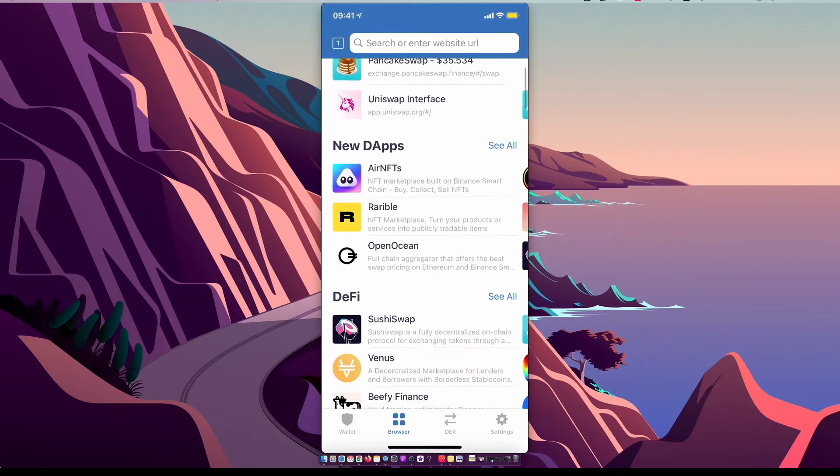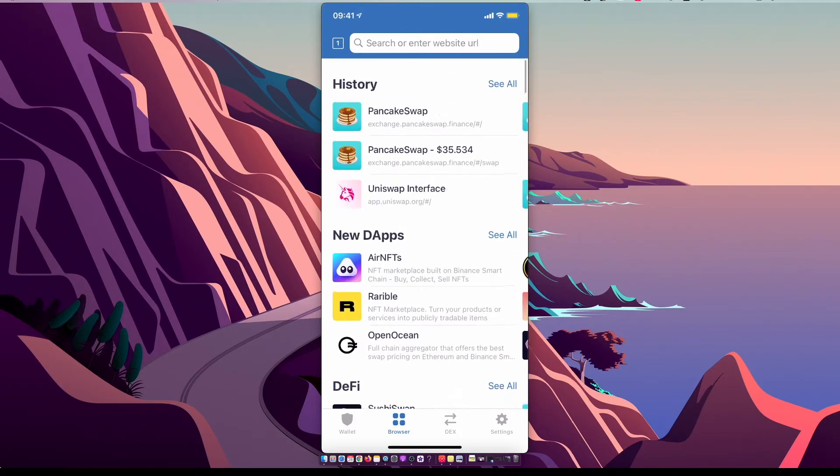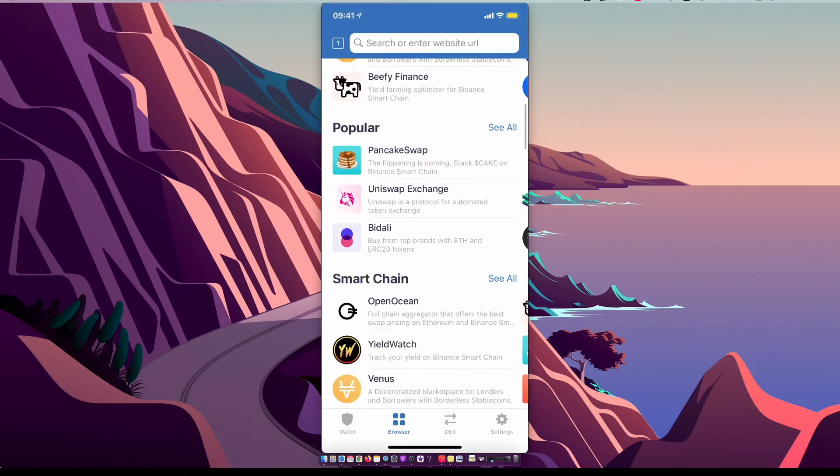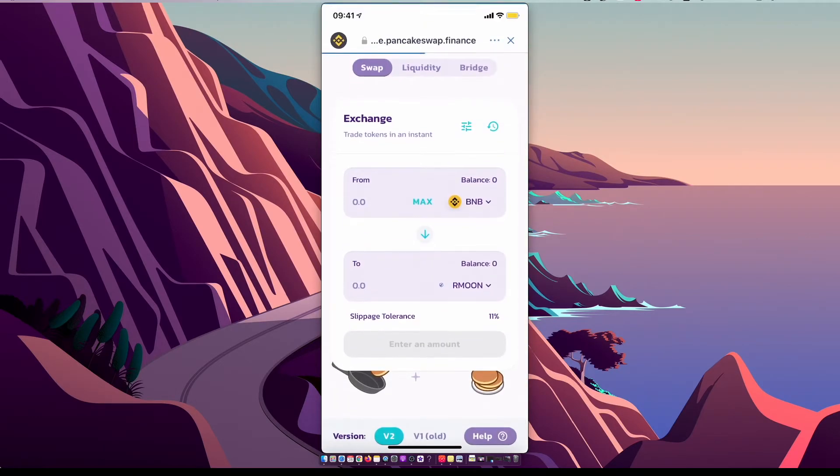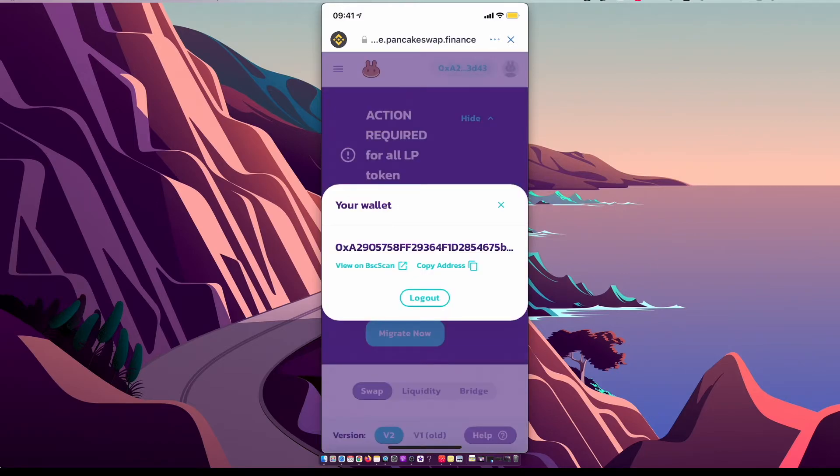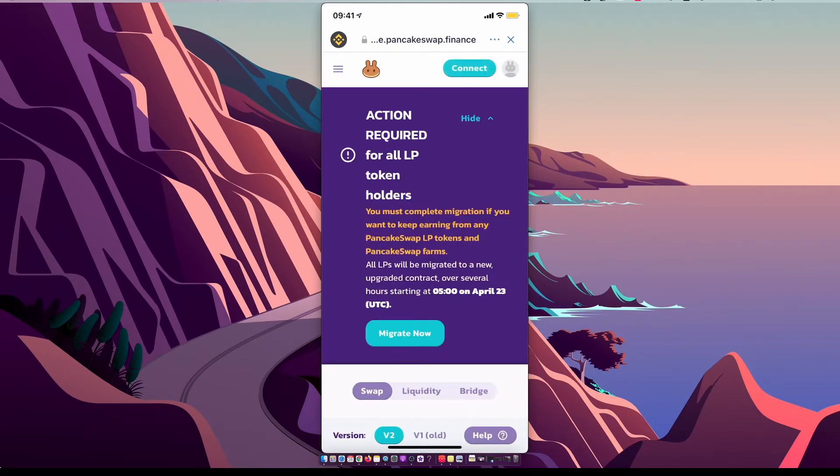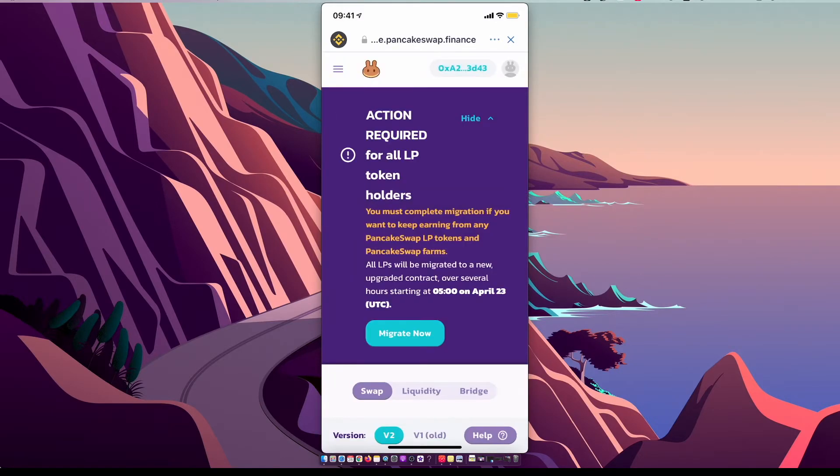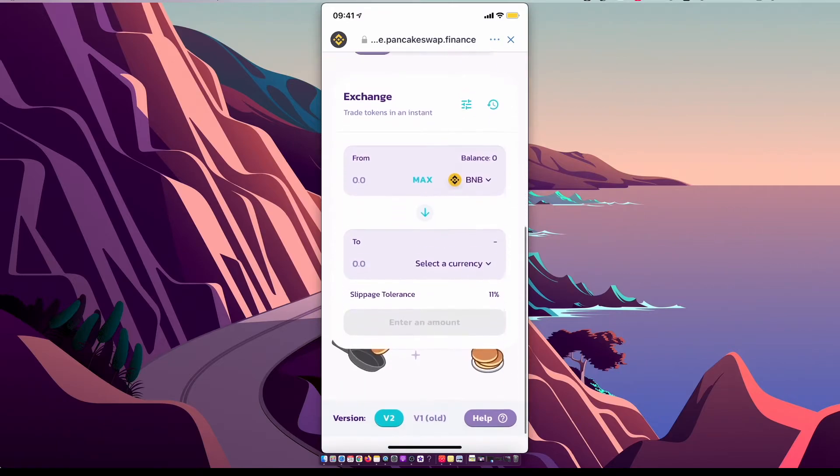And on browser, then you need to go under the popular, there is PancakeSwap as you can see here. Make sure you are connected here on the top right corner, press connect Trust Wallet, make sure you are on exchange.